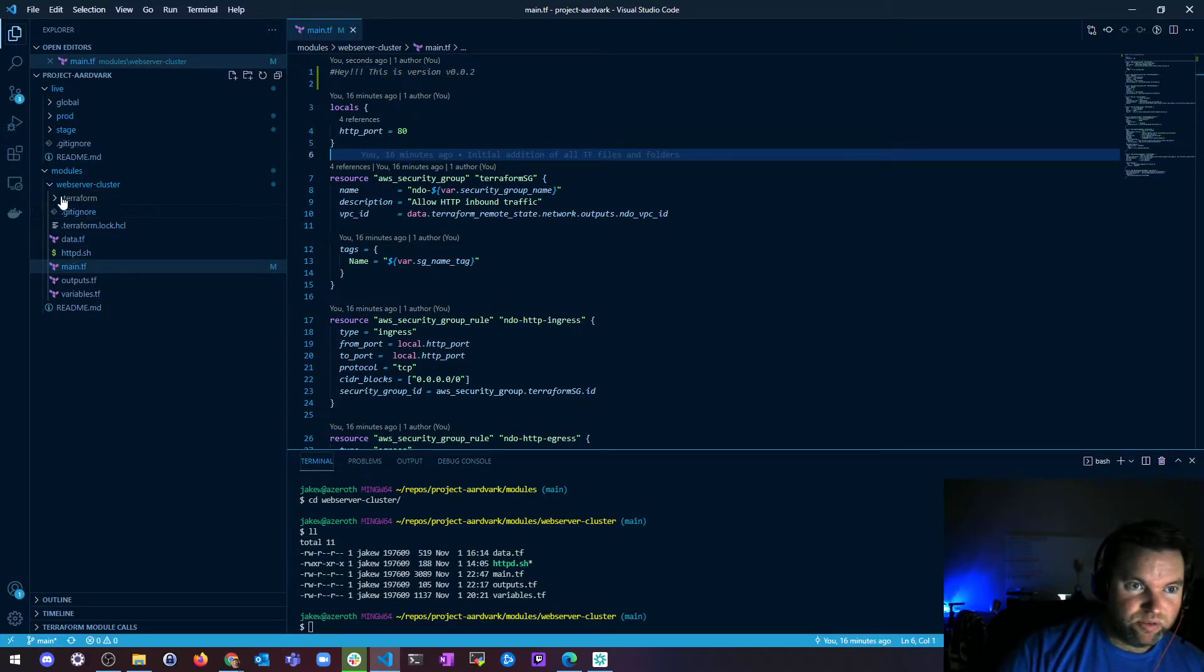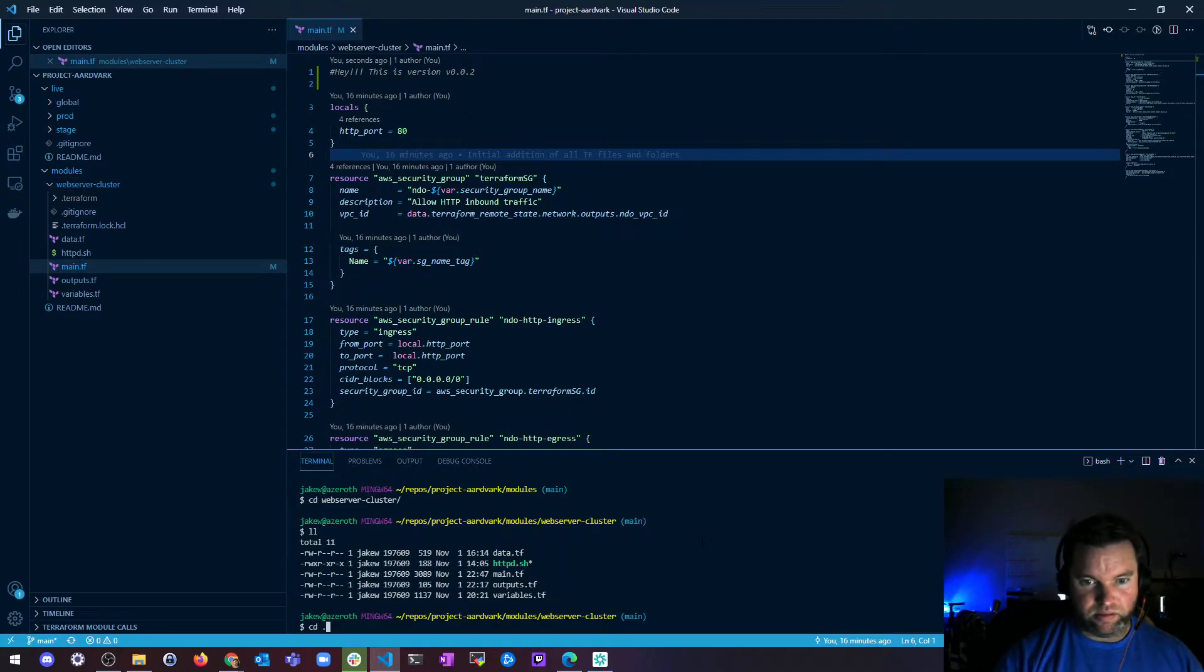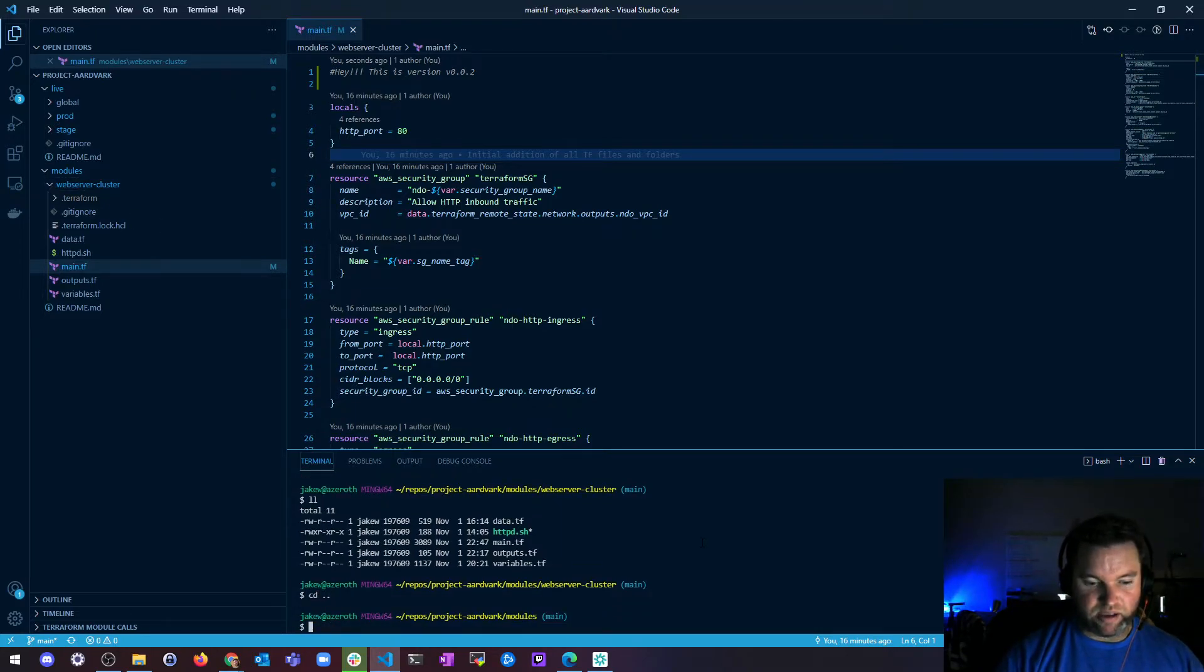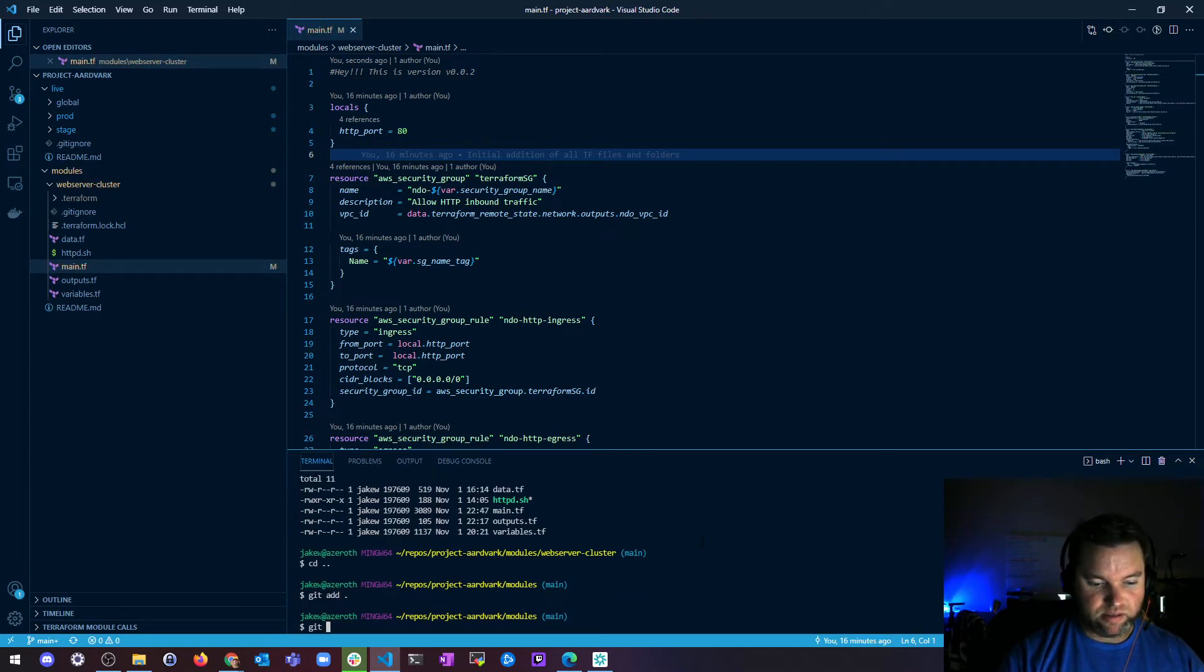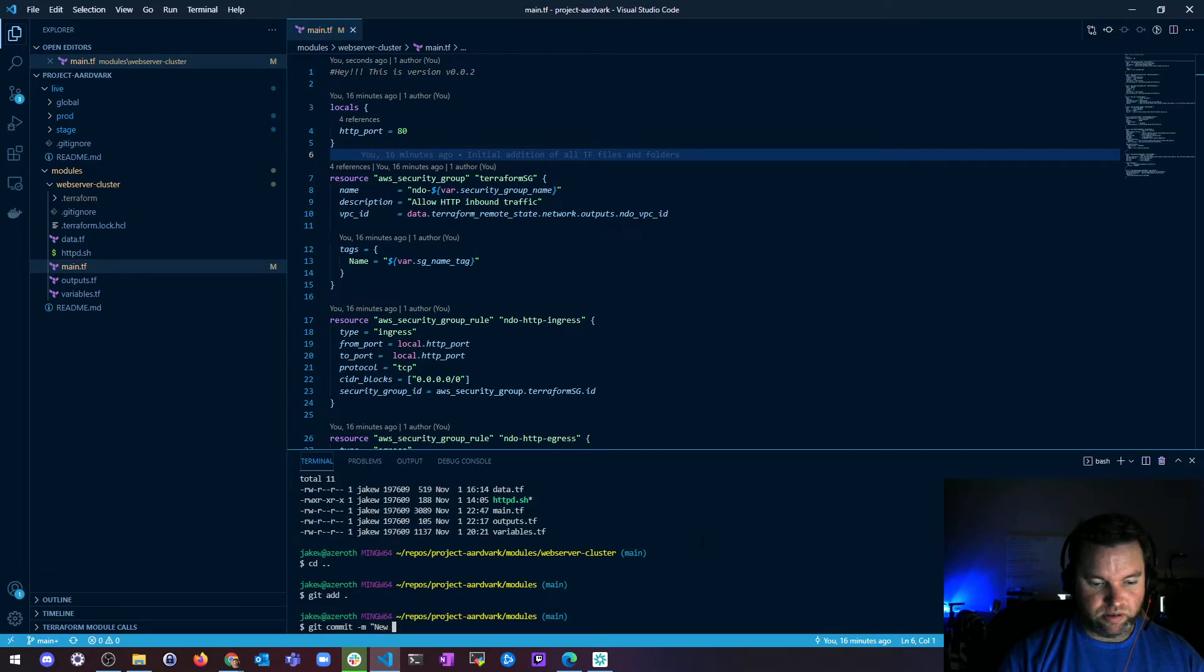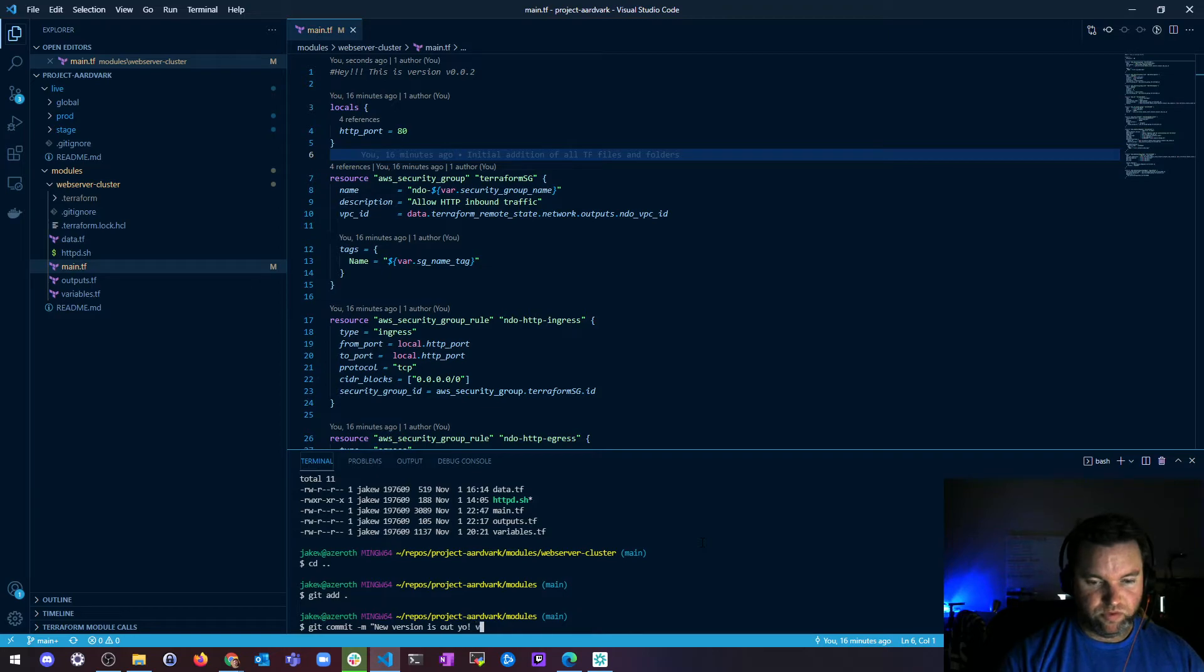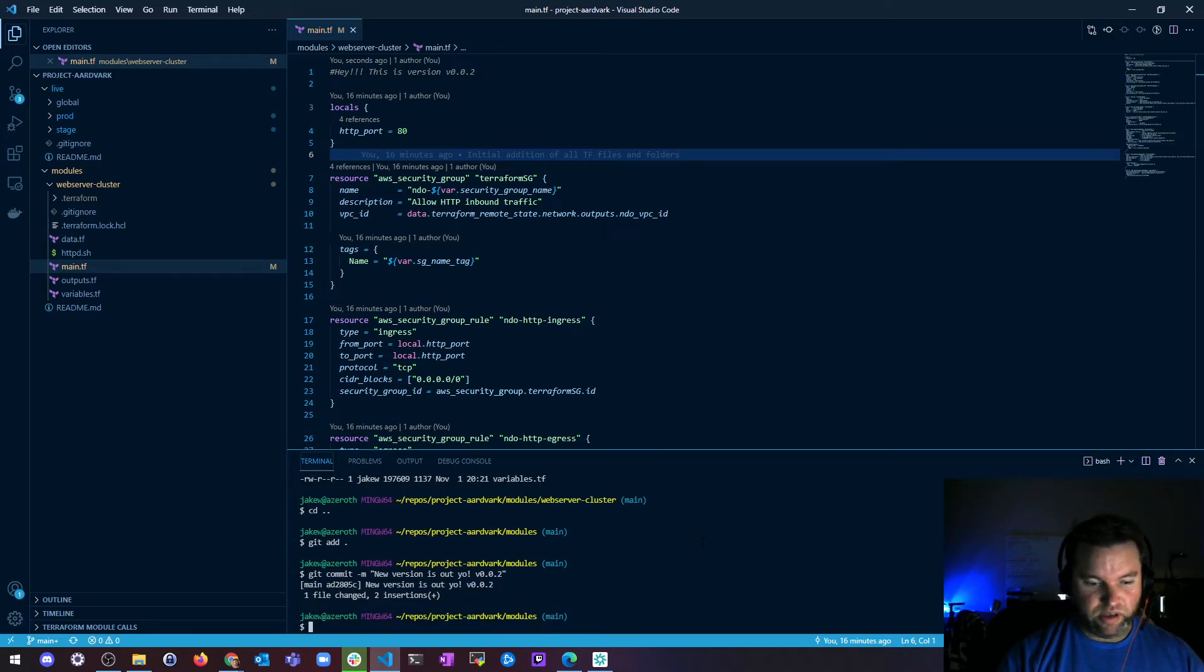So from here, let me just go back. I'm going to do a git add all the things. Git commit comment new version is out yo V0.0.2. Let's do a git push.